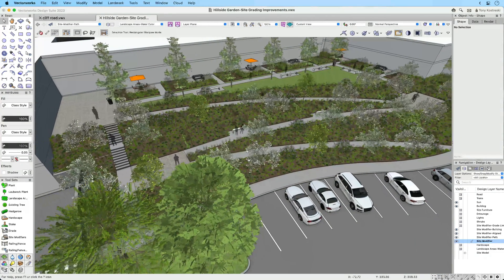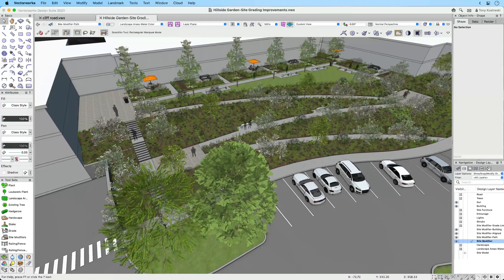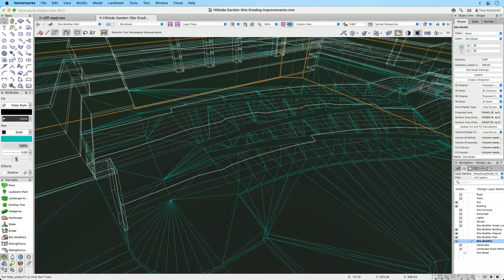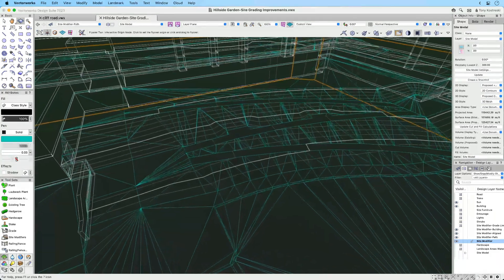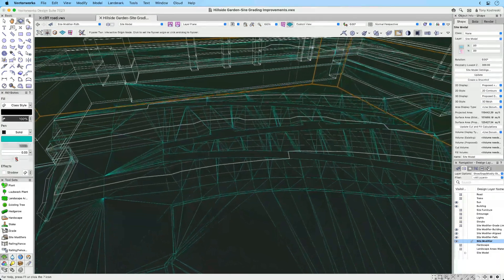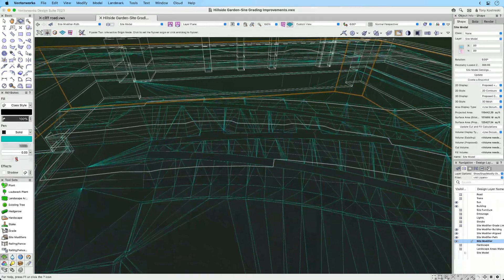The site model has also been simplified, requiring far fewer points and related triangles. As a result, both improvements make resetting the site model faster than ever.